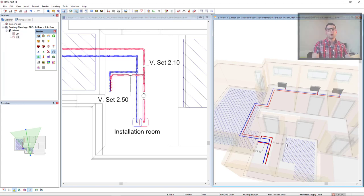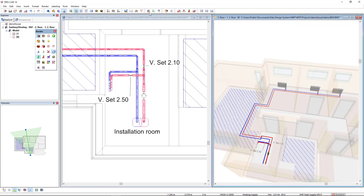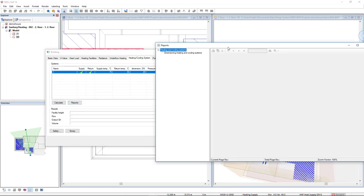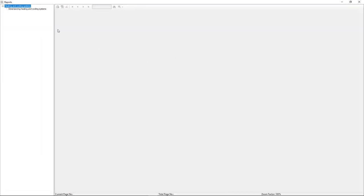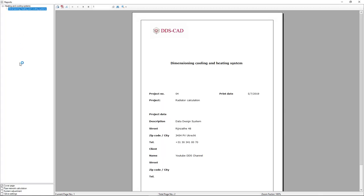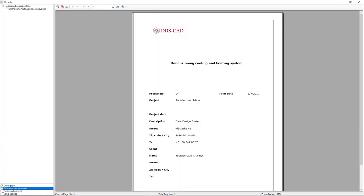Of course, we can generate reports for this calculation. So we come to the building, and having the system selected, I'll click on the reports button. I'll select the dimension heating and cooling systems, and I will select the option pipe network calculation, system adjustment and valve settings.